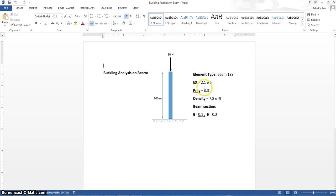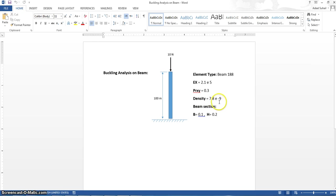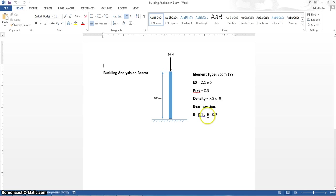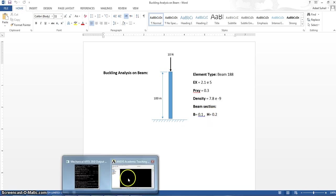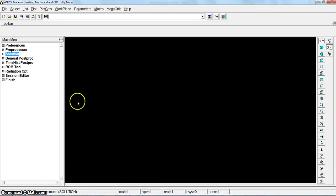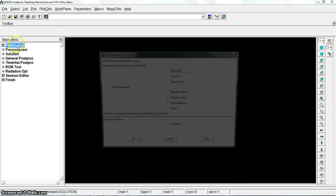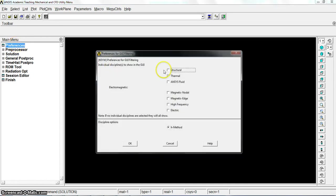The modulus of elasticity is 2.1 to the power of 5. Poisson ratio 0.3, density 7.8 to the power of minus 9. The beam section has 0.1 B and 0.2 H.